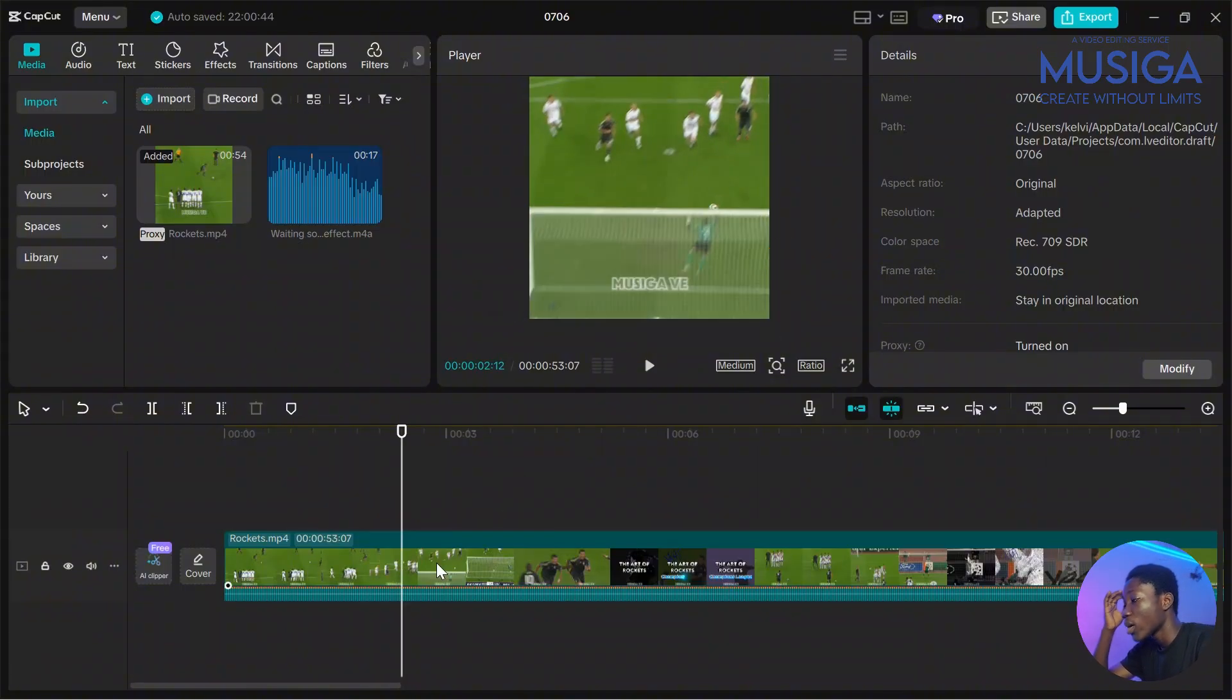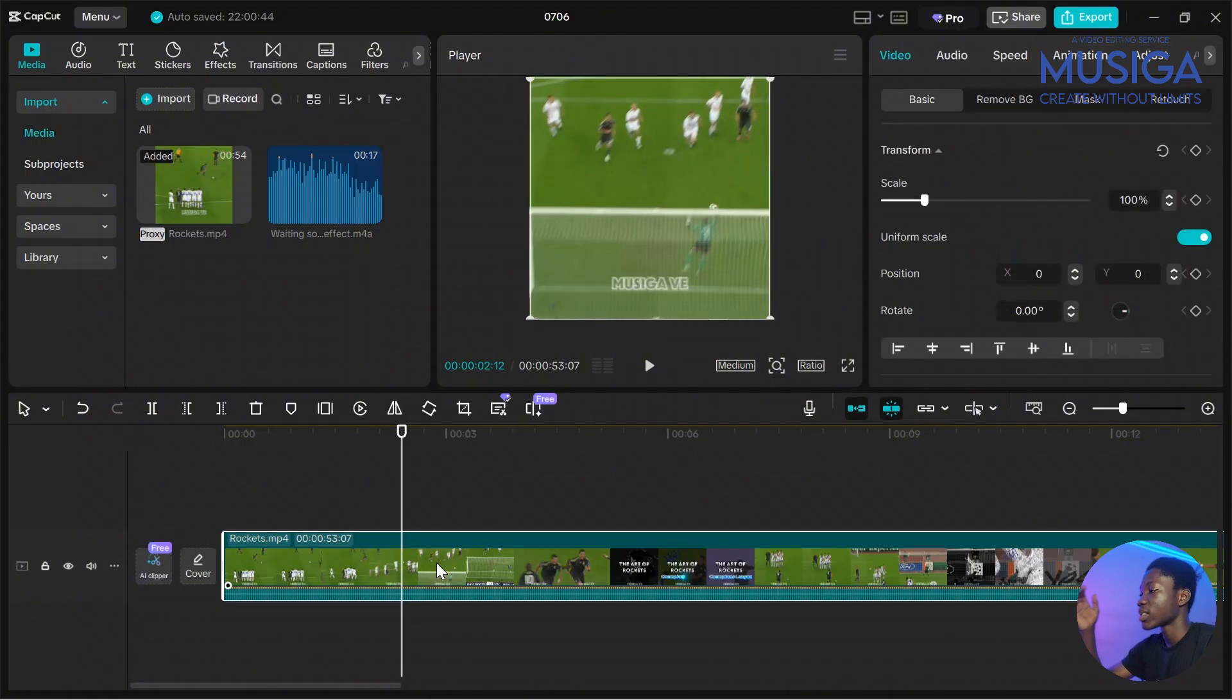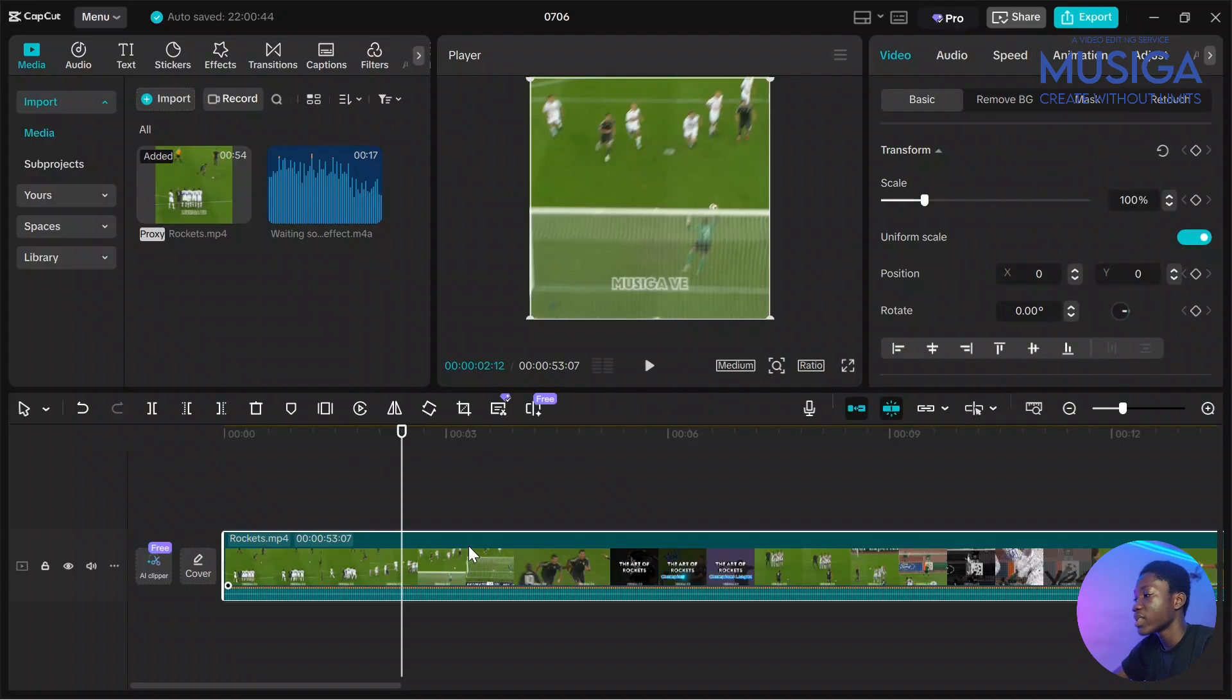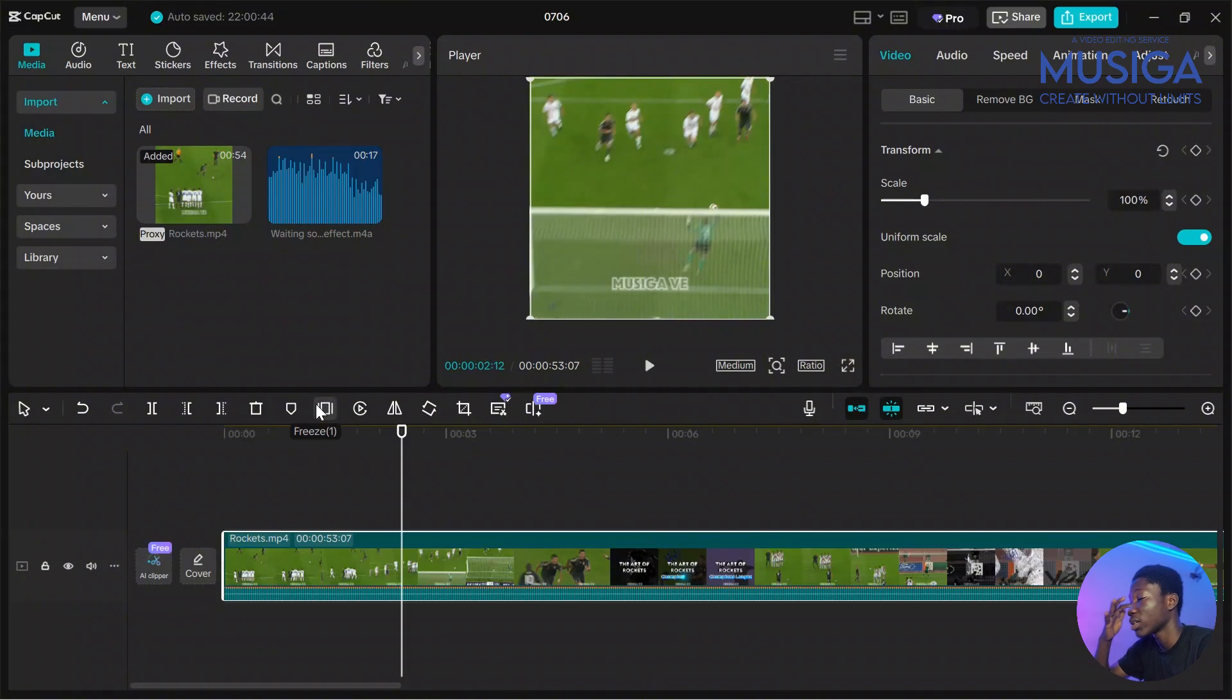So what I'm going to do is I'm going to click on the video in the timeline and then I'll freeze the frame. To freeze the frame, you can basically come up here and do it or you can use a shortcut. I have already set my shortcut.